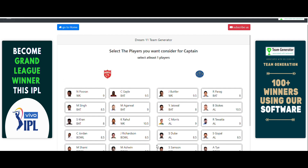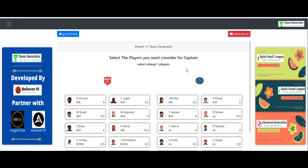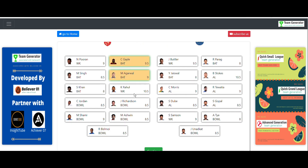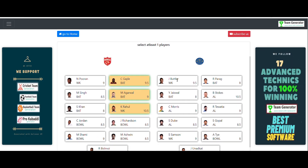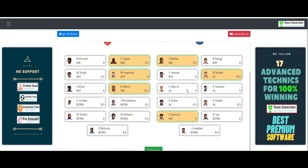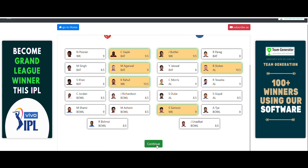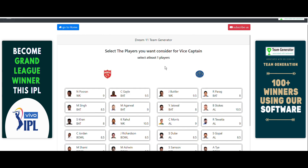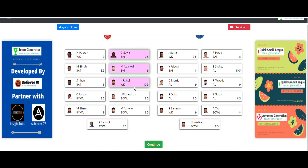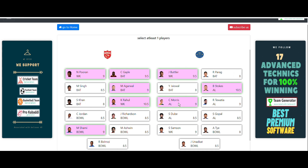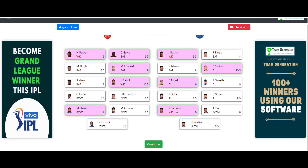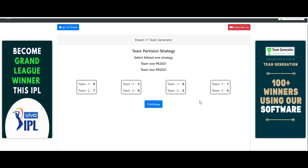Now it asks us to select players to consider for captain. As shown in the slides, I'm going with KL Rahul, Mayank Agarwal, and Chris Gayle from Punjab, and Jos Buttler, Ben Stokes, and Sanju Samson from the Royals. Then select vice captain players — those players I've already covered in the slides. You can also change options according to your own predictions.